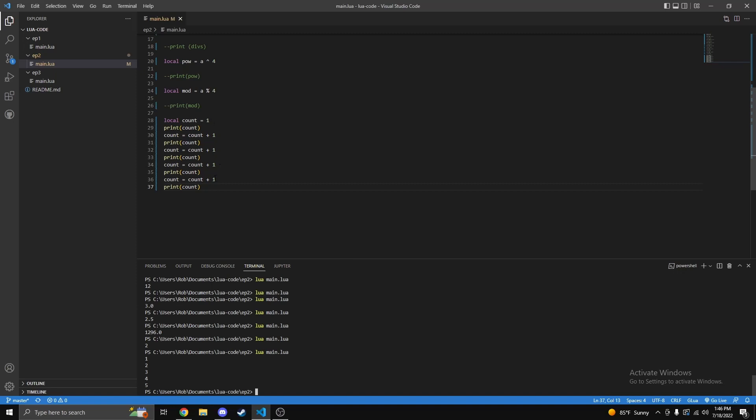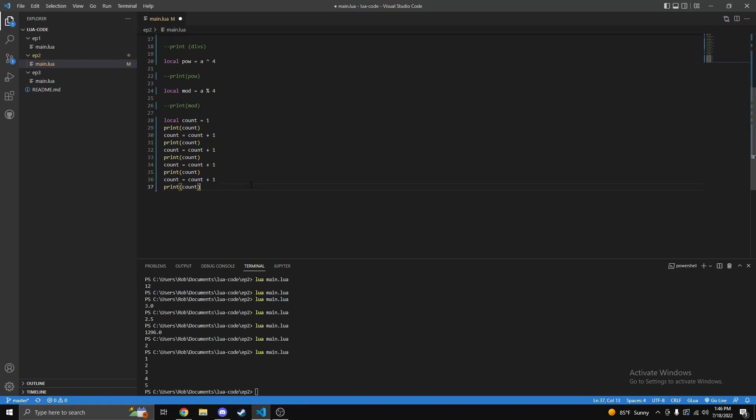Of course you can change this to whatever. In some other programming languages like Java, C++, I believe they will have a feature like count equal to plus equal to one or something like this. Here in Lua sadly we do not have these luxuries because Lua is based on original C.